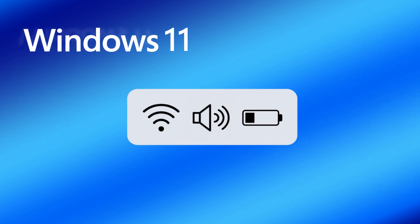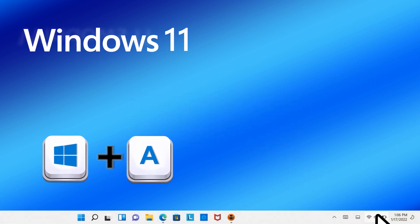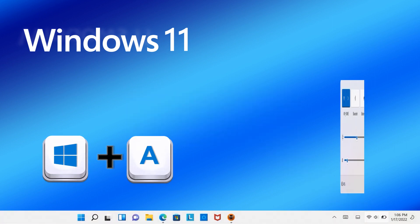In Windows 11, the three buttons of Wi-Fi, speaker, and battery are merged as one called Quick Menu. You can click the button or press the shortcut key Windows Plus A to open the Quick Menu.